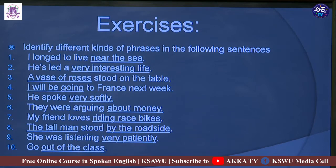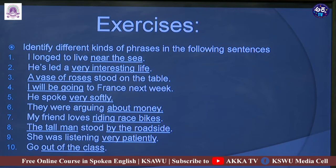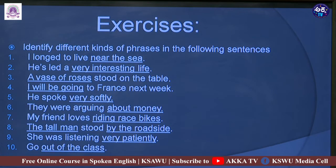Seventh: 'My friend loves riding race bikes.' Eighth: 'The tall man stood by the roadside' — here I have underlined two phrases for you to identify. As I said, there may be many phrases in a sentence. Ninth: 'She was listening very patiently' — 'very patiently' is the phrase to identify. Tenth: 'Go out of the class' — 'out of the class' is the phrase. Please identify what type it is.